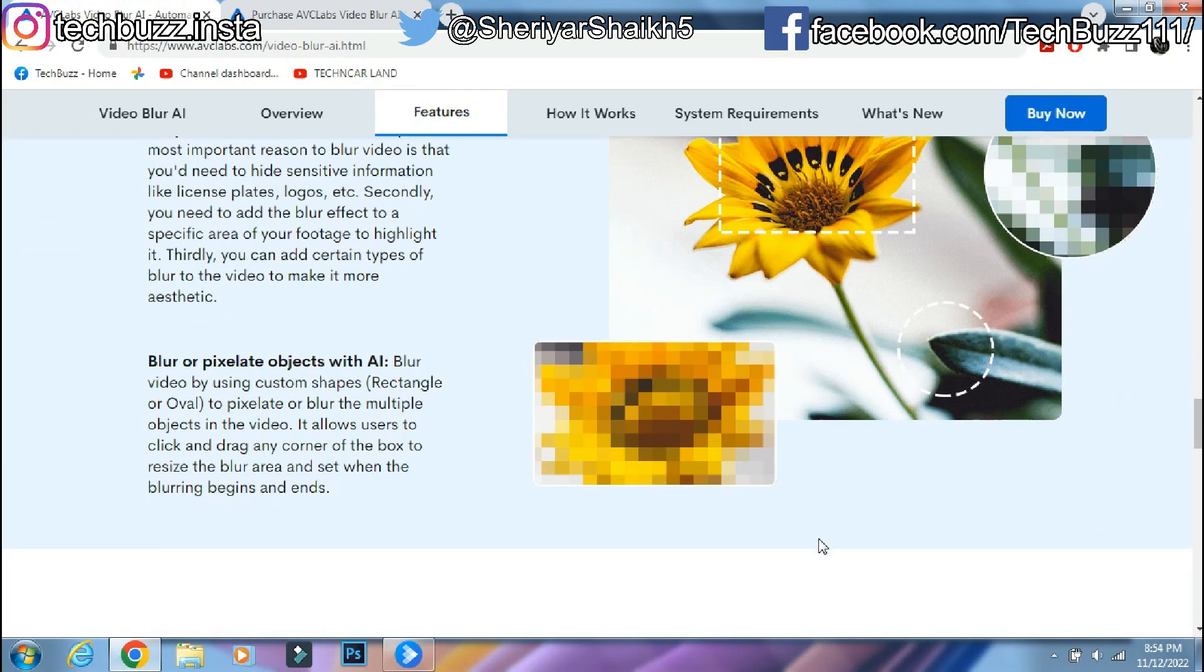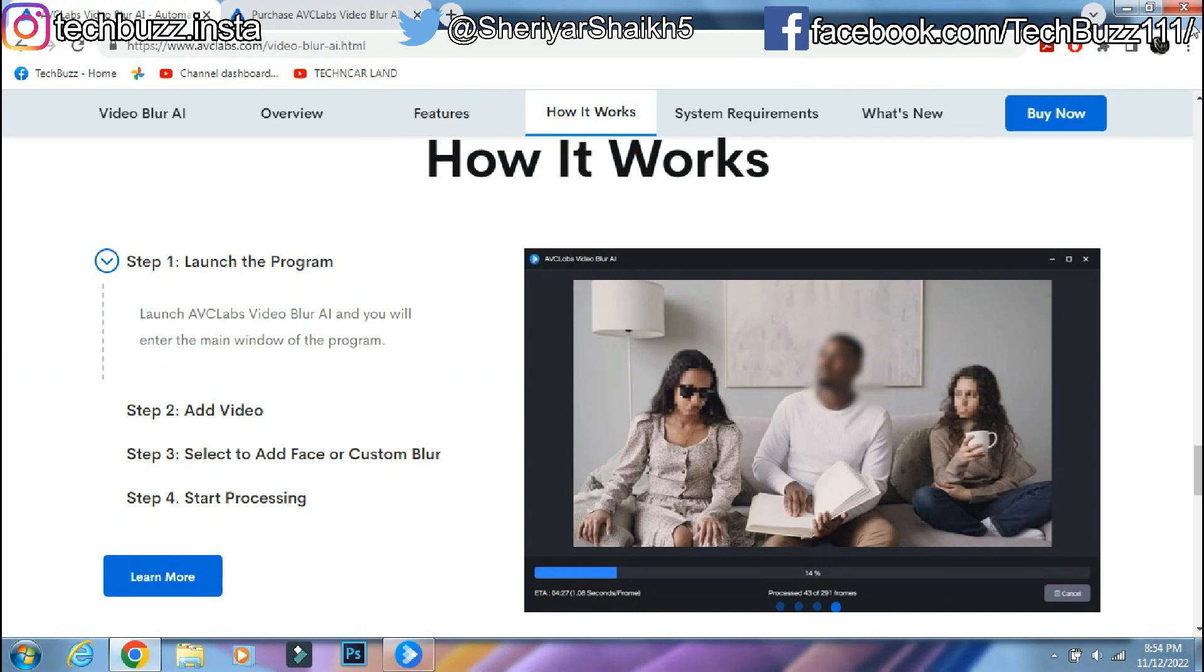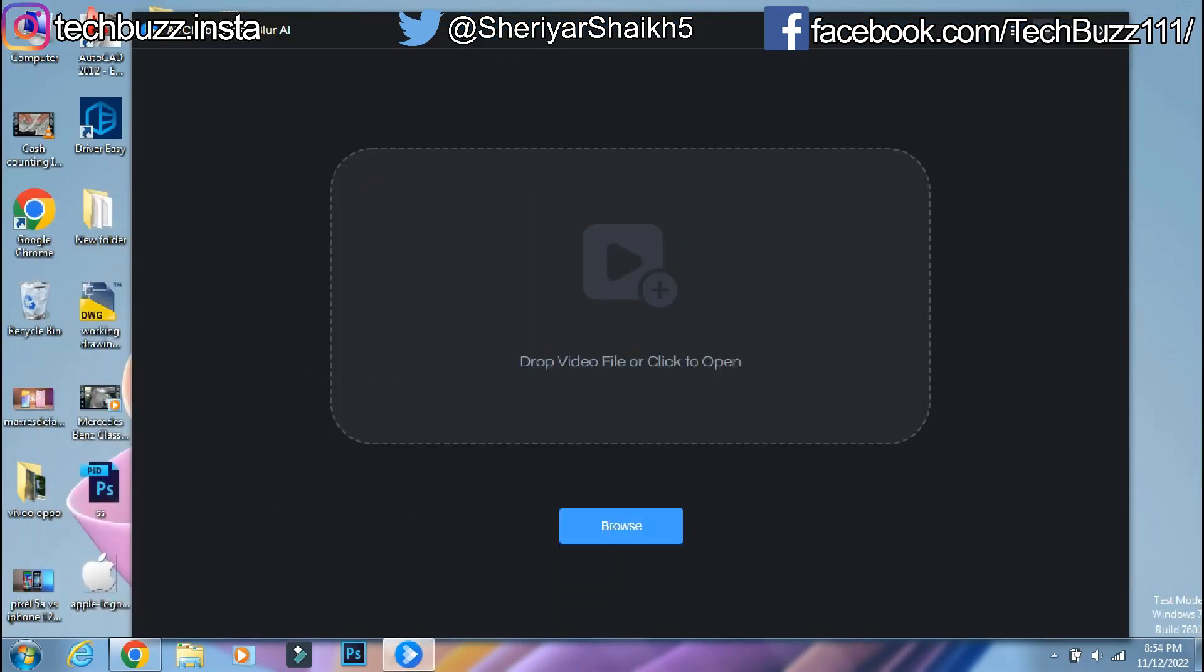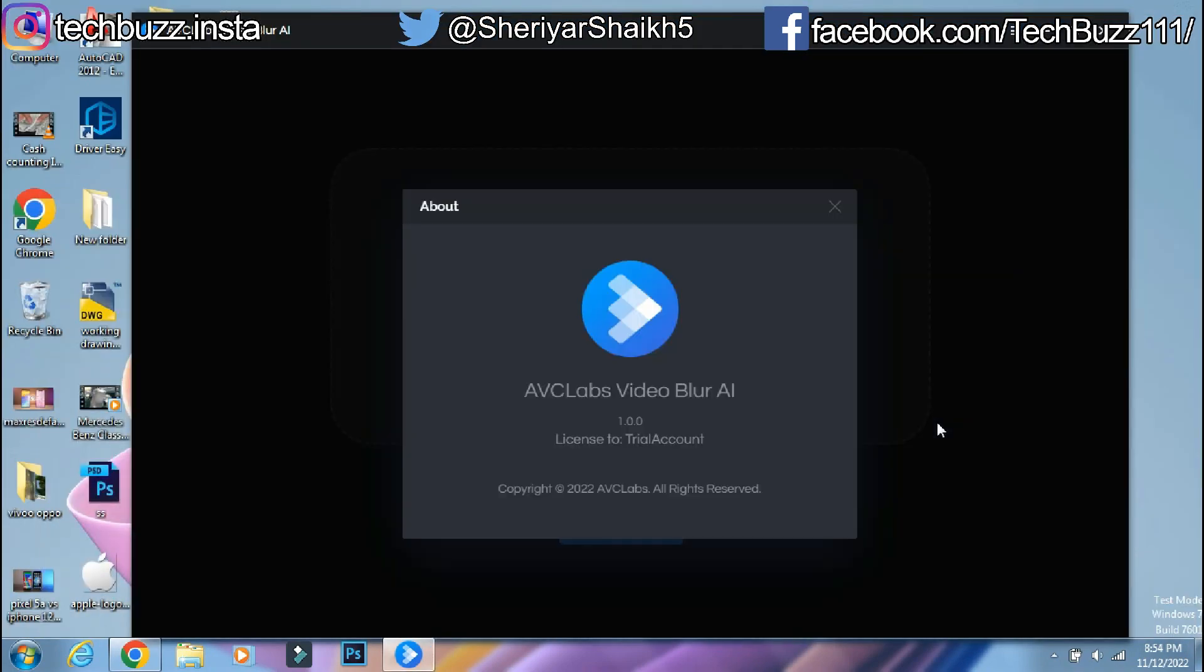Also follow me on Instagram on techbus.insta page and techbus Facebook page. We will be back with another video soon. Till then stay tuned.